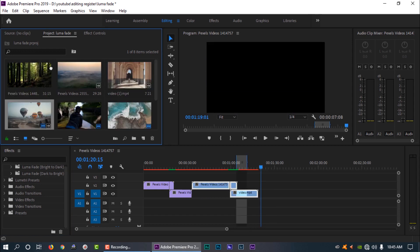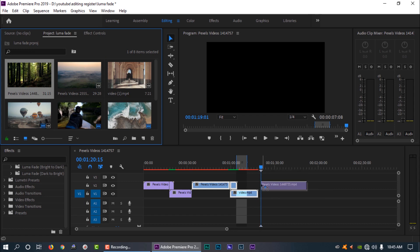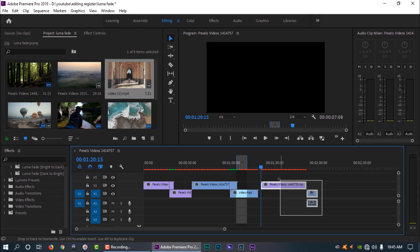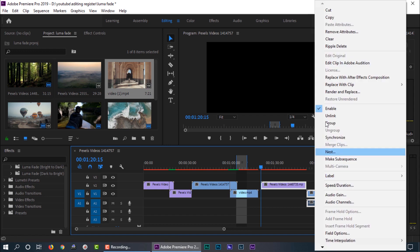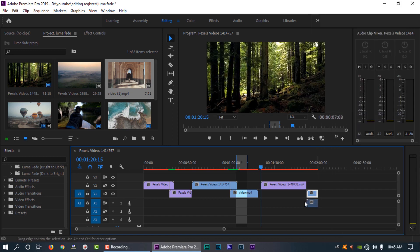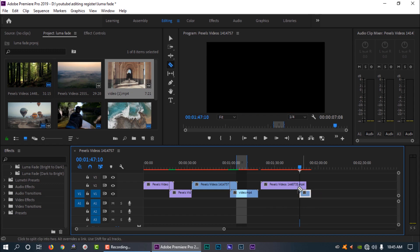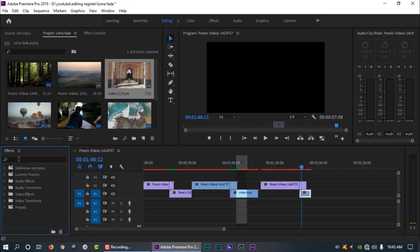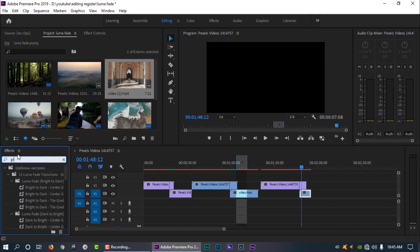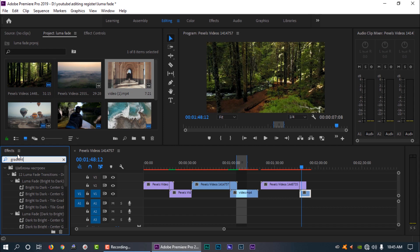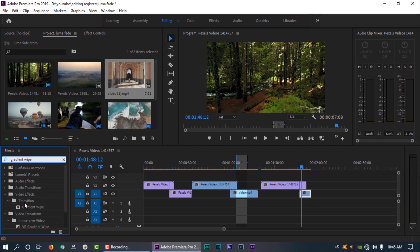So guys, I am going to place two clips here. I am going to delete the audio and start the clip. I am going to use the razor tool to cut it. Now I will search for the effects — I will search for Gradient Wipe. You have to go to the transition — my cut is already there.